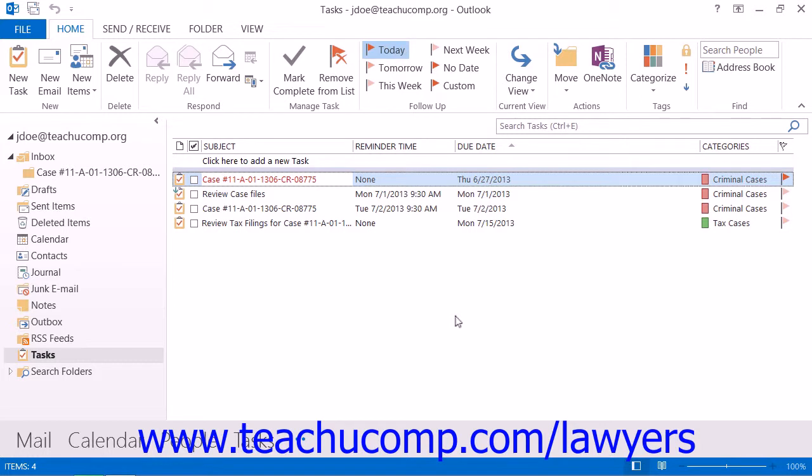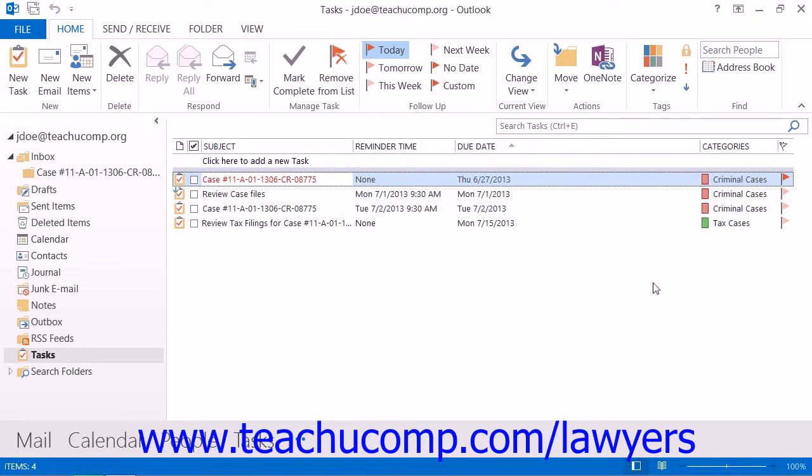First, you'll need to create custom categories within Outlook for the cases and matters to which you want to assign tasks. Also note that tasks, as well as any other type of Outlook item, can always be assigned to more than one category at a time.